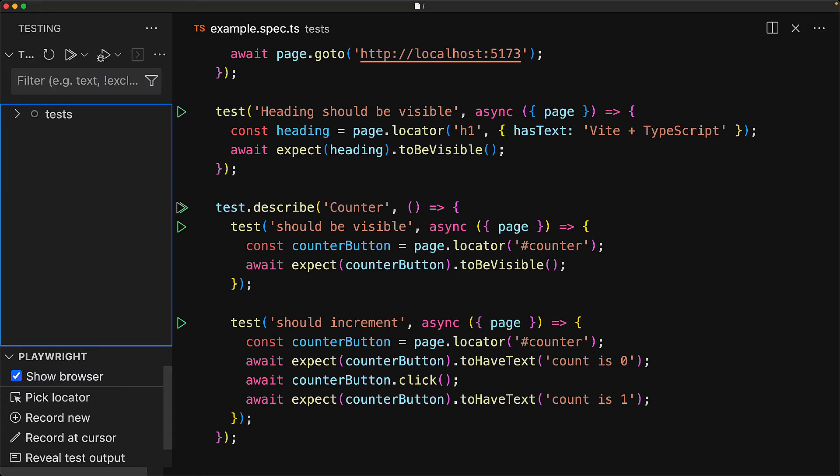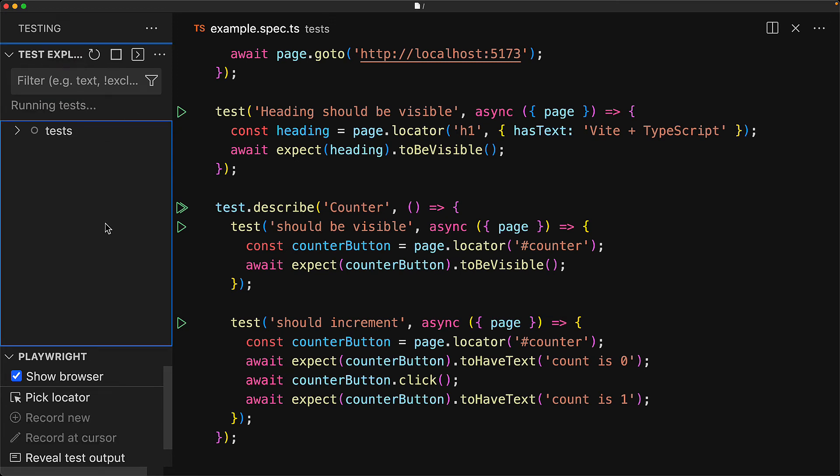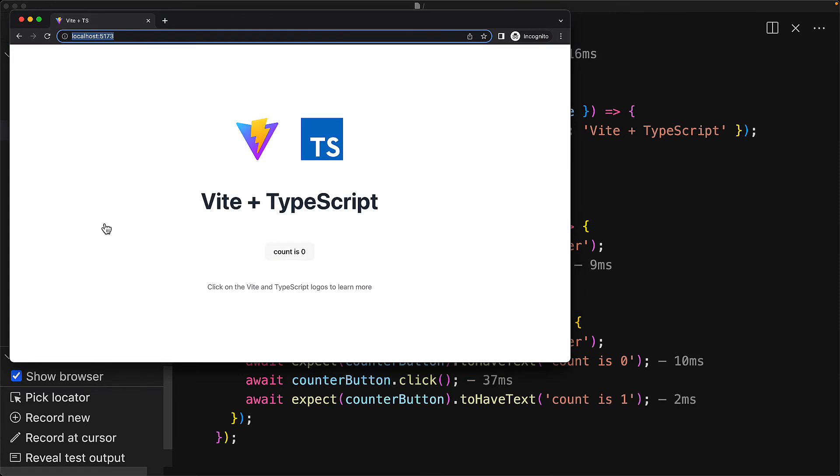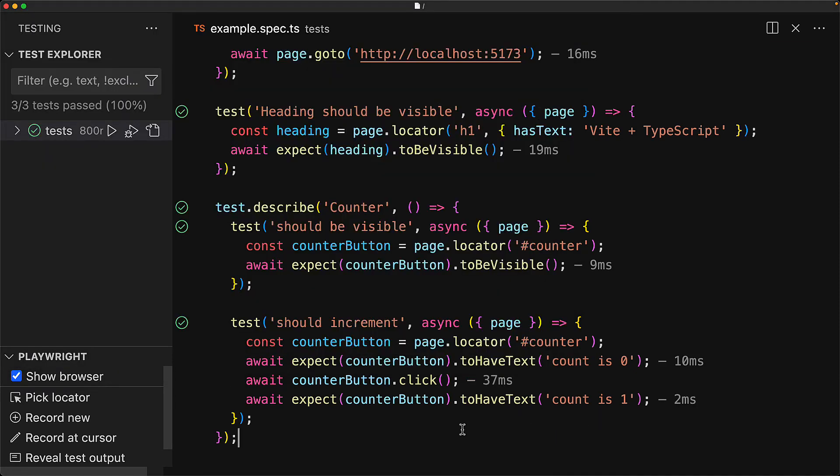And now for the moment of truth, we open up the testing panel and execute the tests. Now don't blink because the tests are going to execute extremely fast. And no surprise, all of our tests have completed successfully, and these tests will continue to ensure that the current behavior of our application continues to function as we add more and more features to our app.